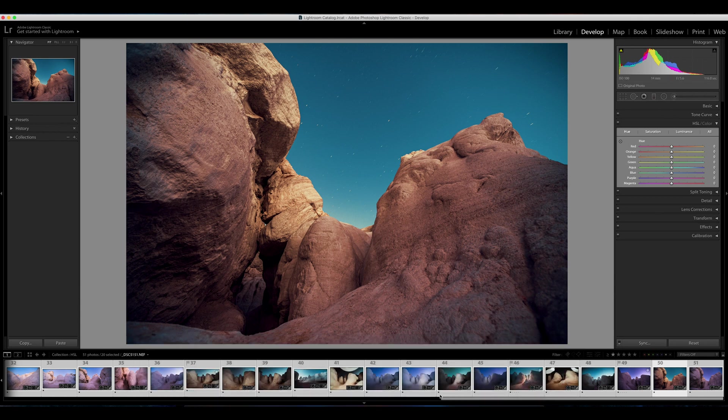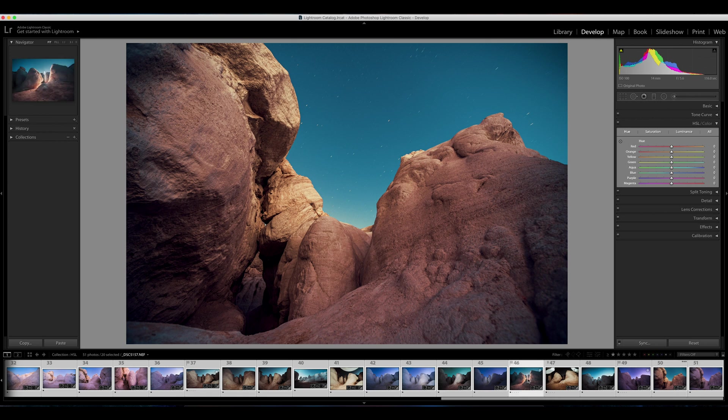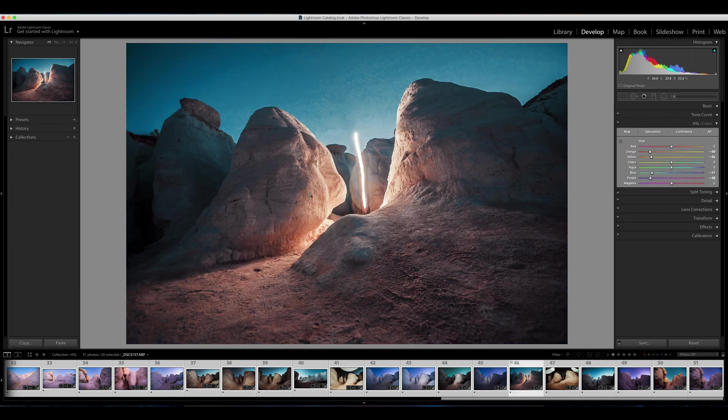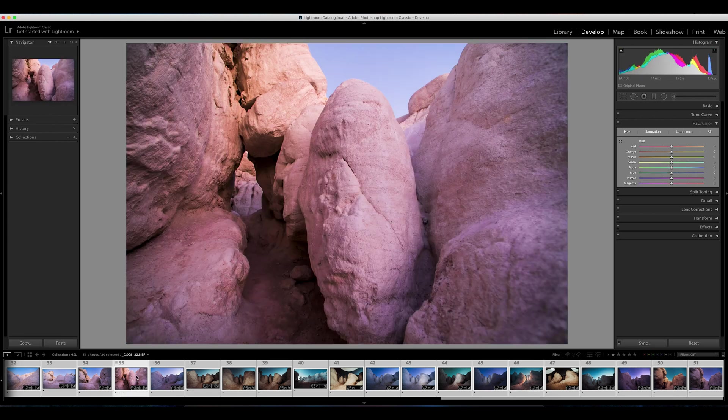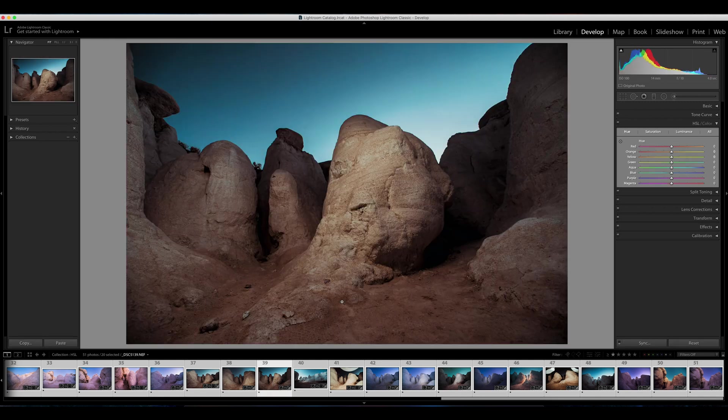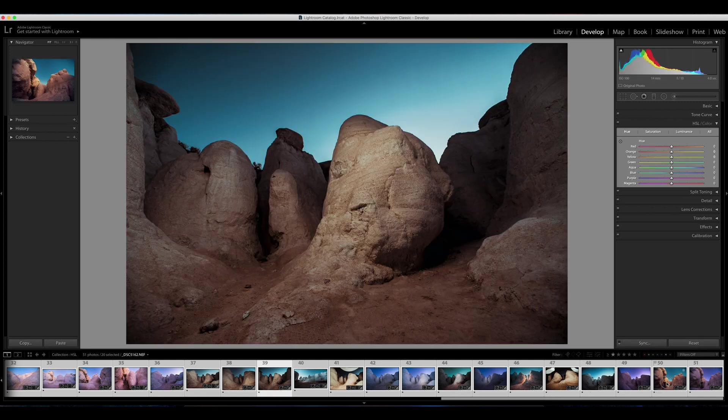I have some images here that I took at the paint mines in Colorado. I was playing around with some light painting and had a whole bunch of fun at sunset and then after the sun went down.